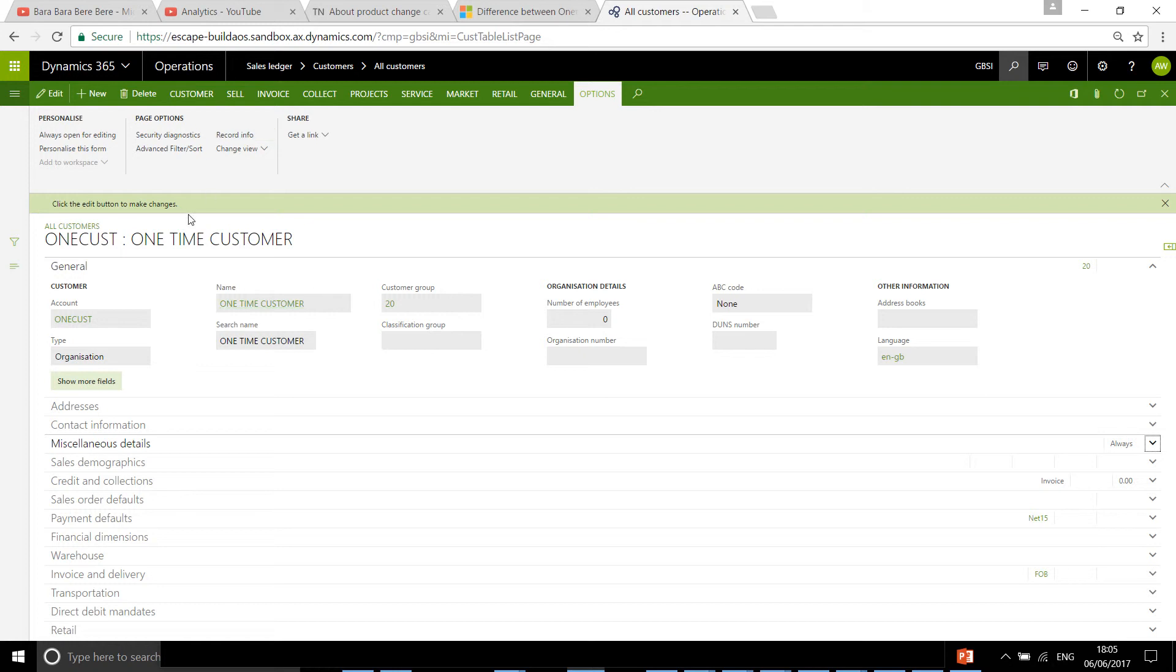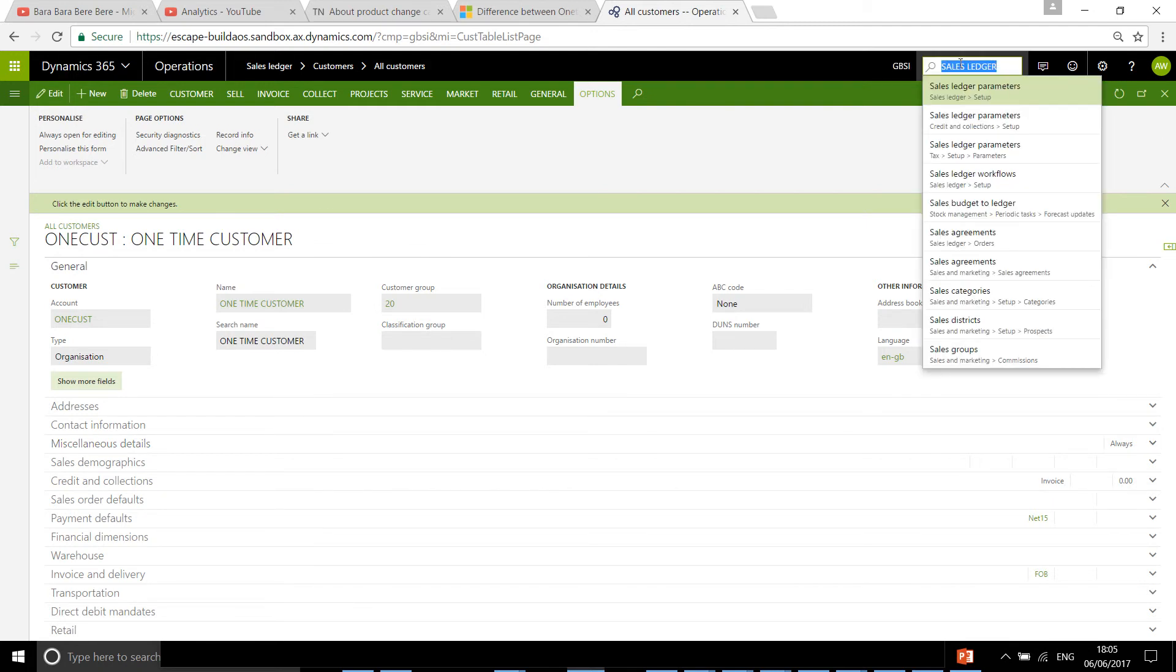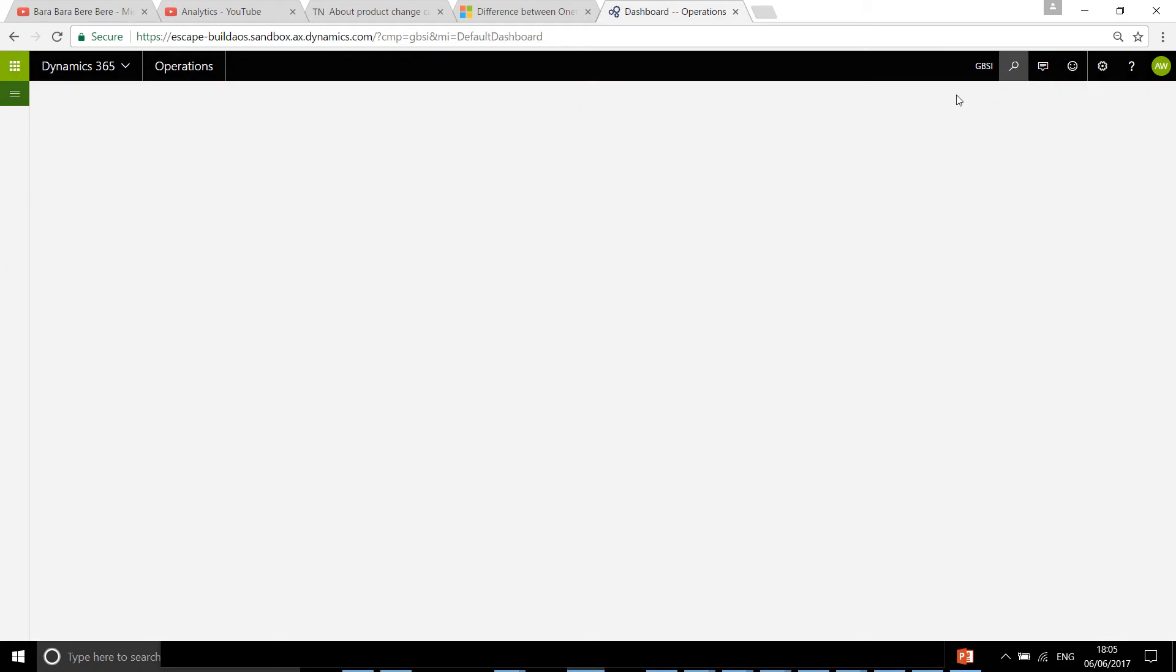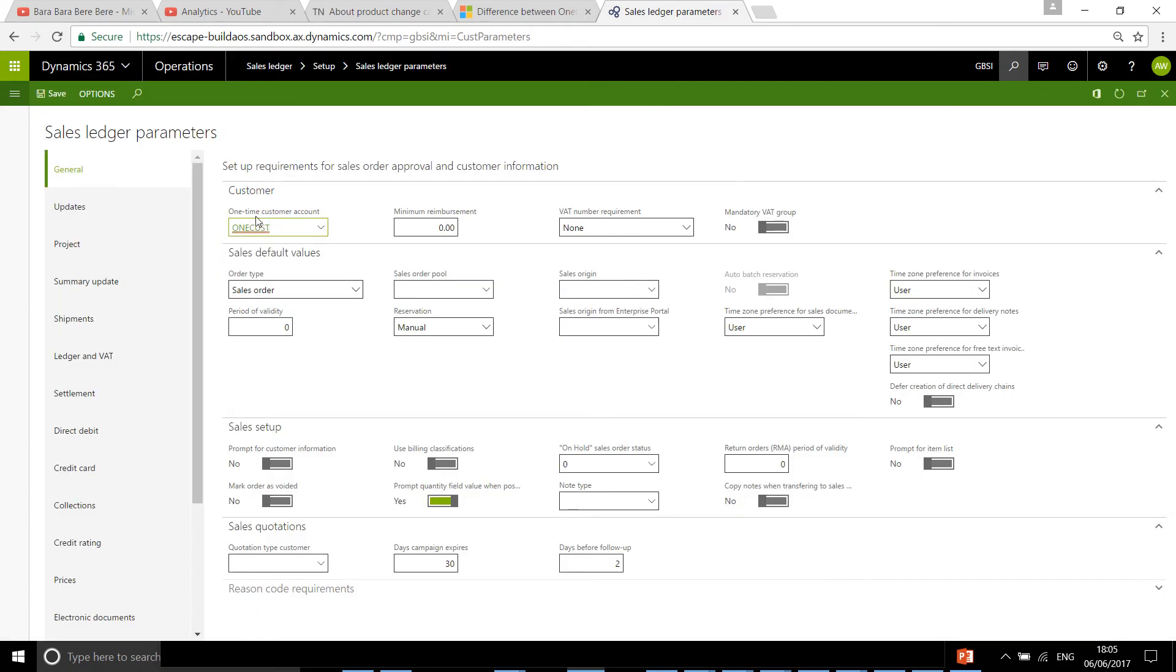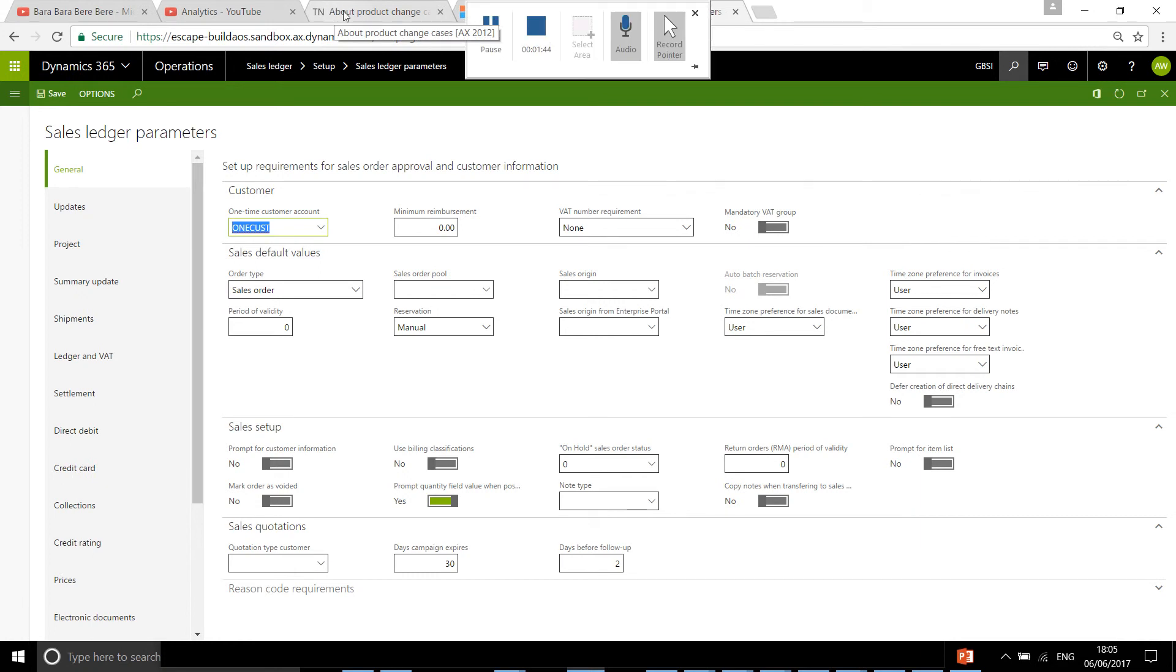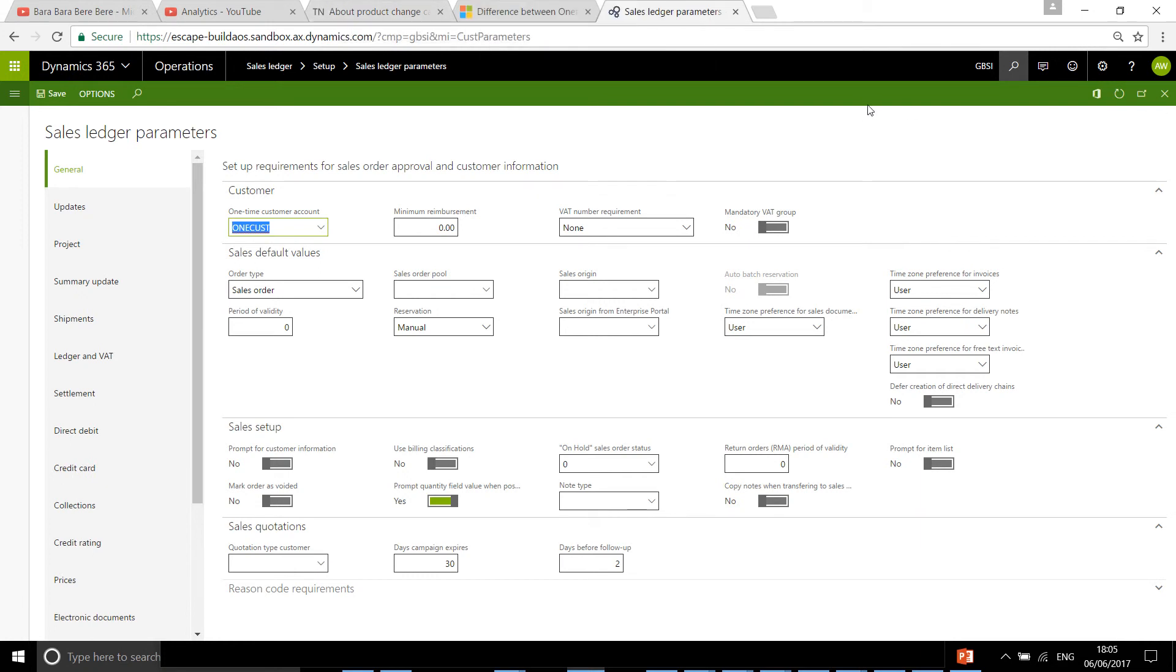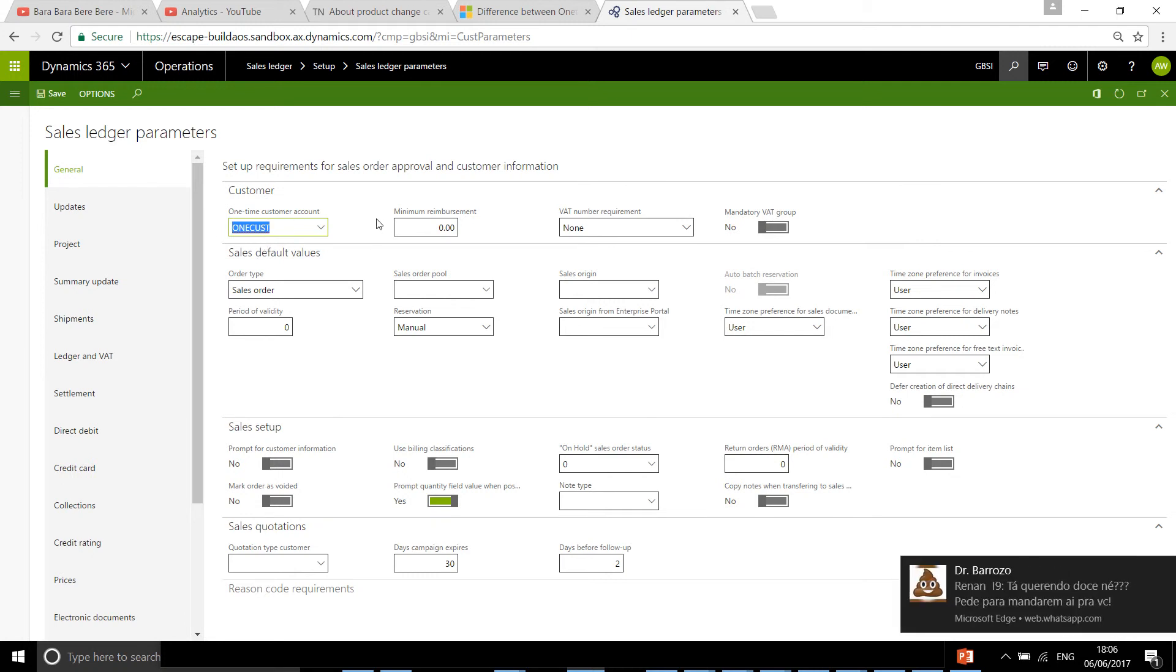Once we've saved this, we need to go back into sales ledger parameters because you need to say that this is going to be the template whenever you create a one-time customer. So it's going to be on sales ledger parameters, general tab, and then one-time customer.